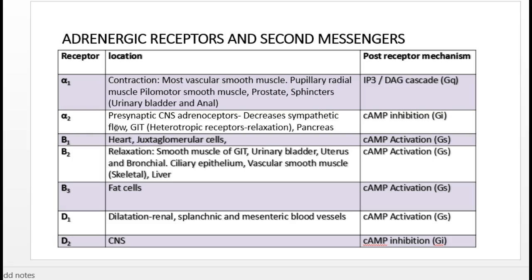Other alpha-2 actions include effects mainly in the GI tract, where it causes relaxation of GI smooth muscles, as well as functions in the pancreas.